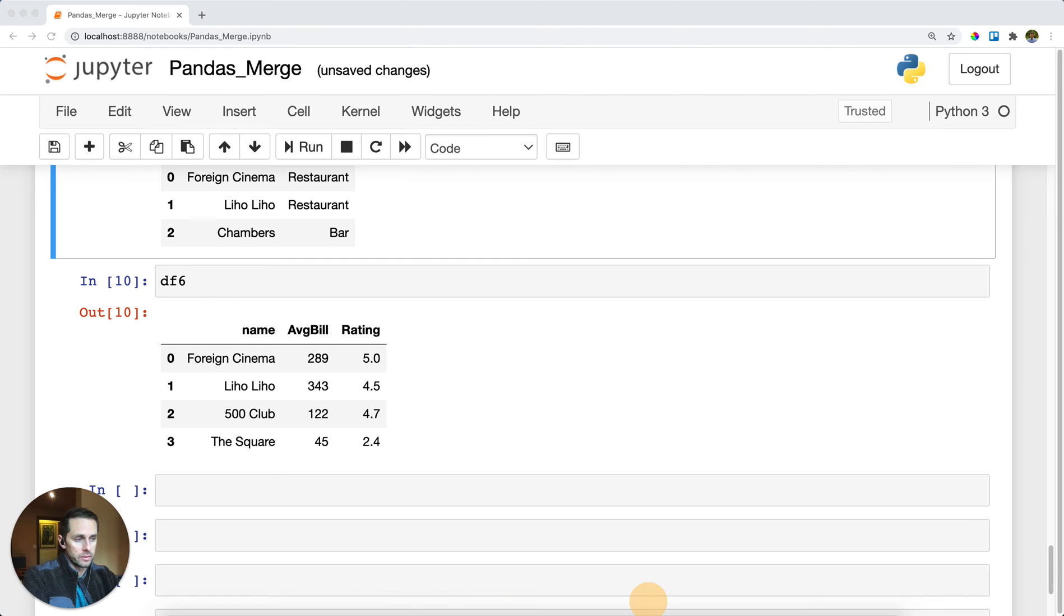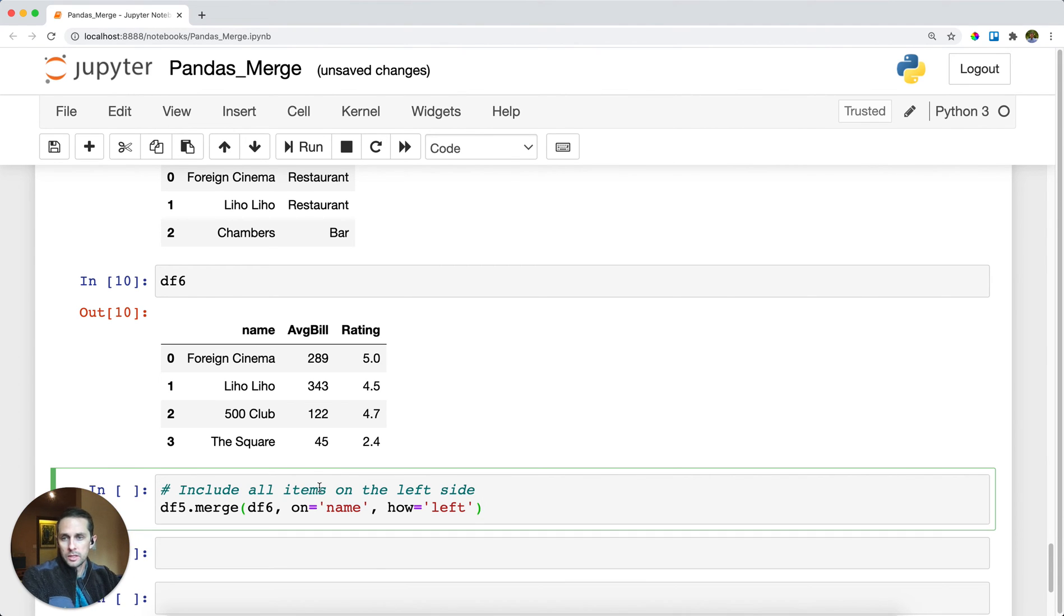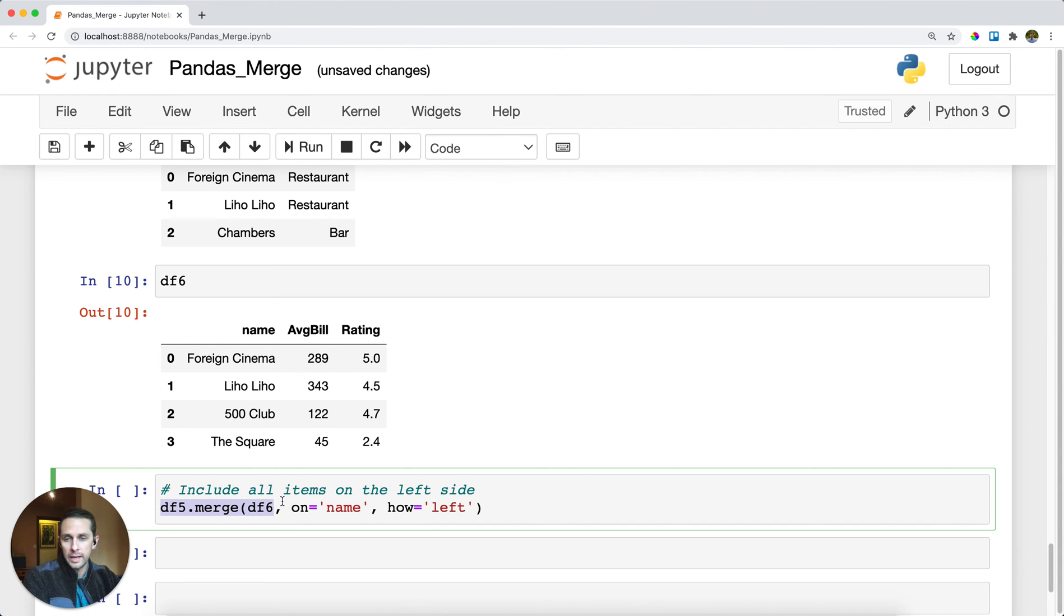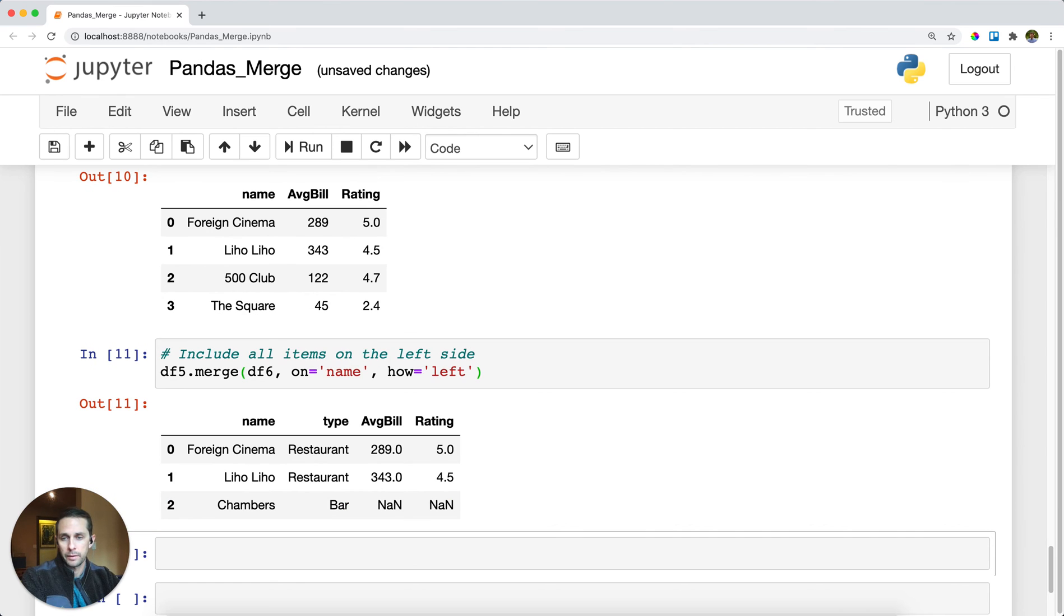In this case I'm going to specify my df5 on the left-hand side and on the right-hand side it'll be df6. I'm going to merge on name and I want this to be a left merge, which means only include the items that appear on the left-hand dataframe.